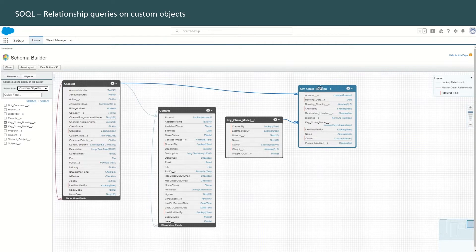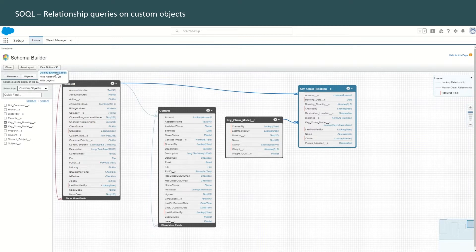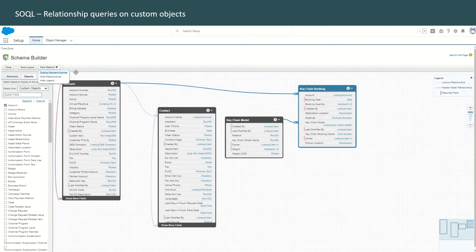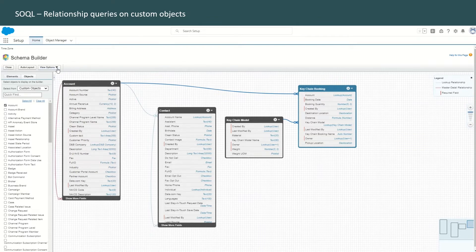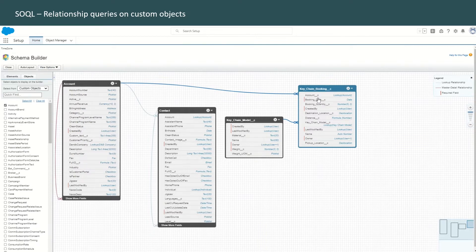In your schema builder, if you are not able to see the element names — which means you should see the double underscore C showing that it is a custom object — head over to view options. Instead of display element labels, click on display element names. If you are displaying element labels, it will show you just the field labels and the object label. We are interested in the API names, so we need to see the element names. Using this, we can now start designing our SOQL query.